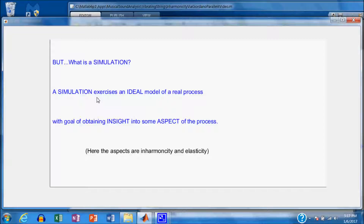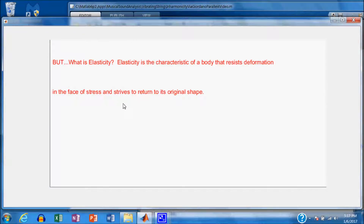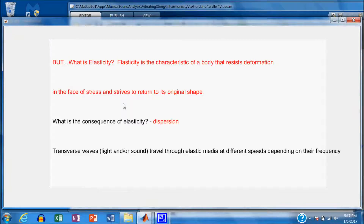The key idea here is that we have an ideal model that is not going to replicate a real process exactly. Elasticity is the characteristic of a body that resists deformation and tends to return to its original shape when you relieve the stress. When you have elasticity, you will experience dispersion when transverse waves pass through the medium of interest.